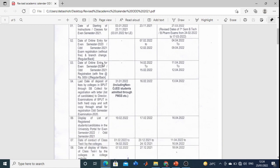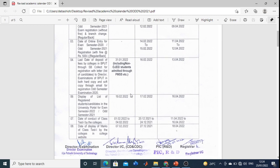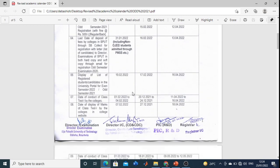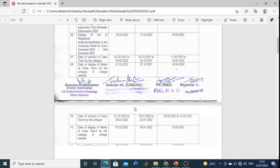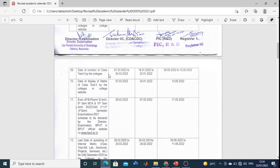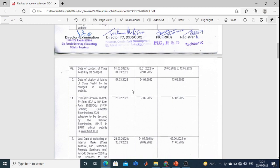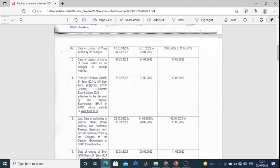The date of online entry is for your college level — you should not be worried about that, as it is handled by your college. The date of conduct of Class Test 1, that is your first internal, will be on particular dates. Date of display of marks is also for your college. Class Test 2, your second internal, dates are also listed there, followed by display of marks.